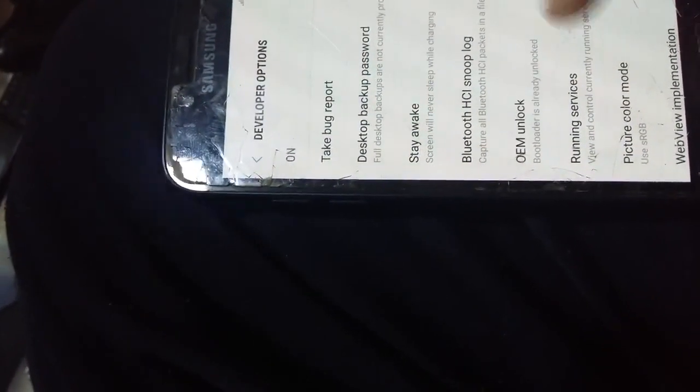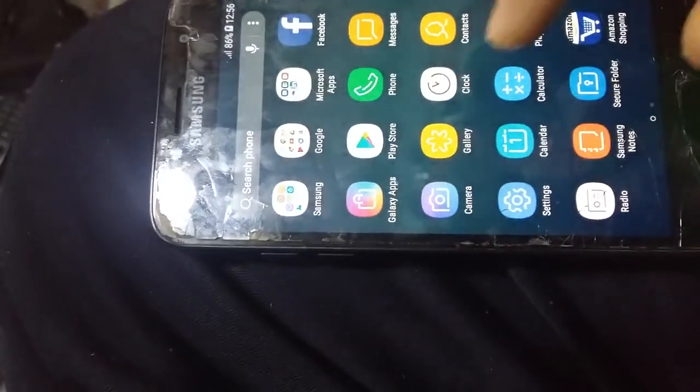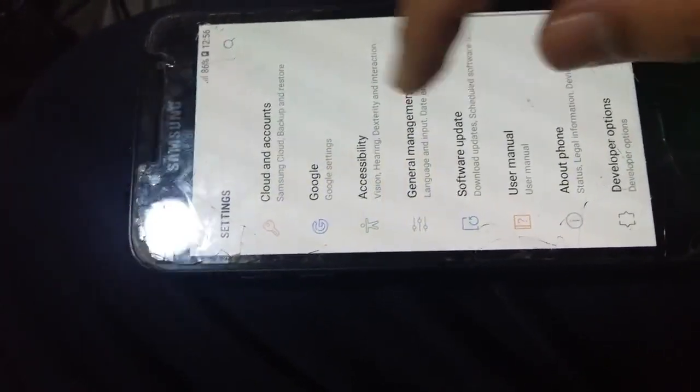The most important thing is to enable USB debug. As you see here it is enabled. Also the OEM unlock must be on. We must also authorize the computer on the phone.